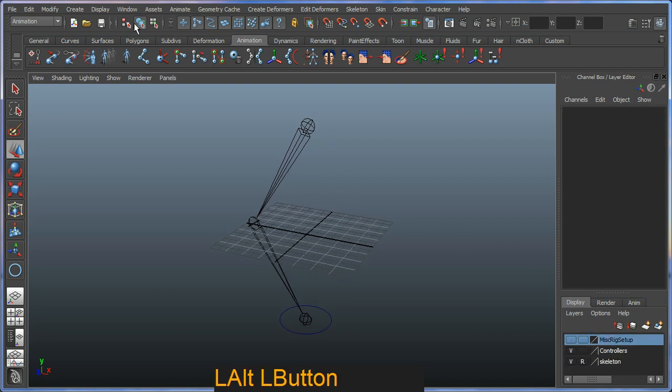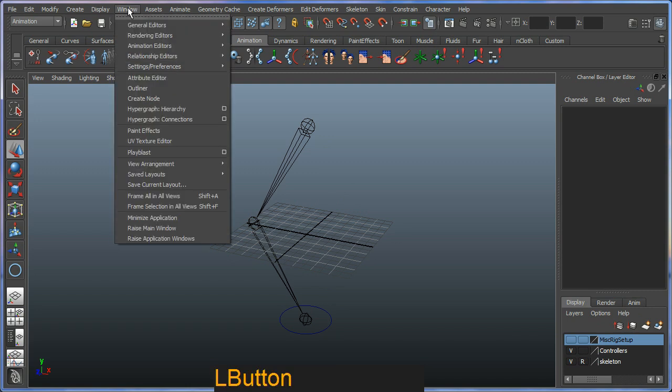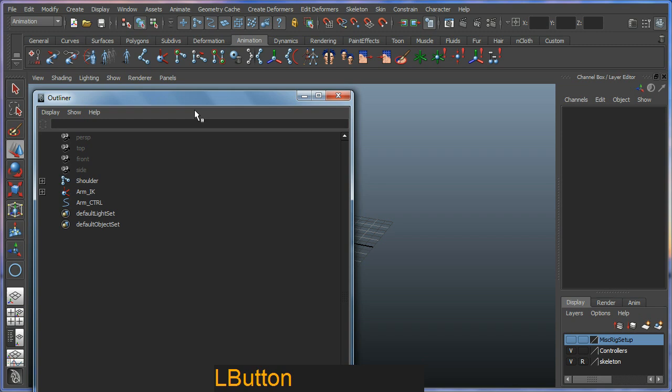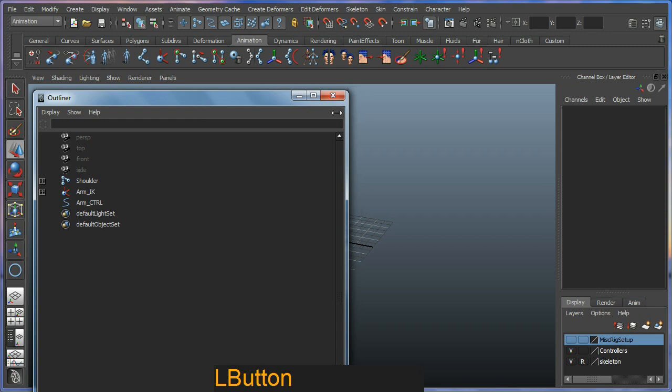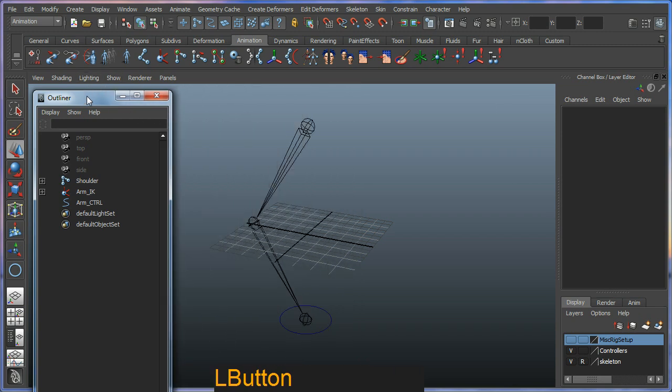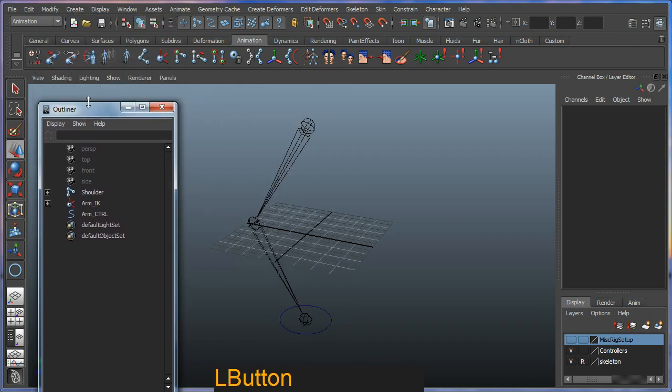If we go to our outliner, which is basically a scene graph of everything in this scene, Window Outliner, you can see our basic setup here.